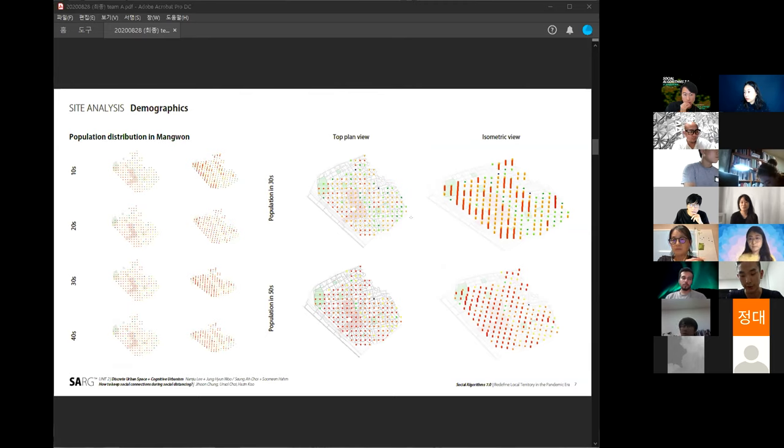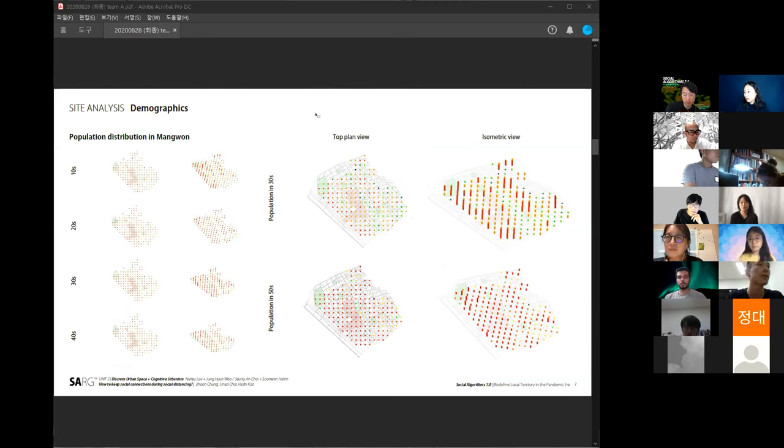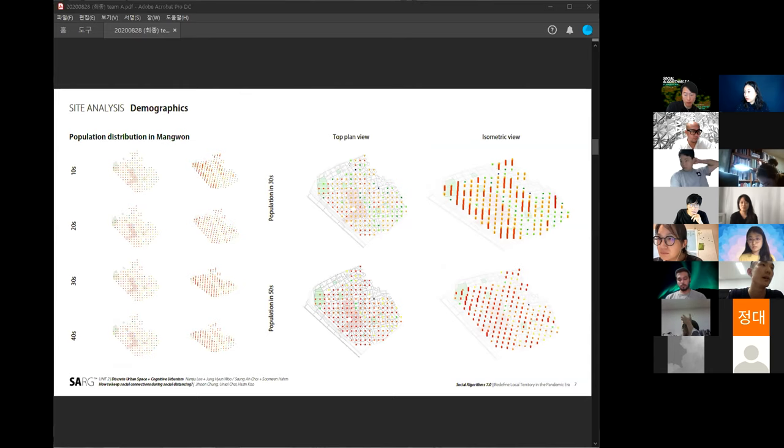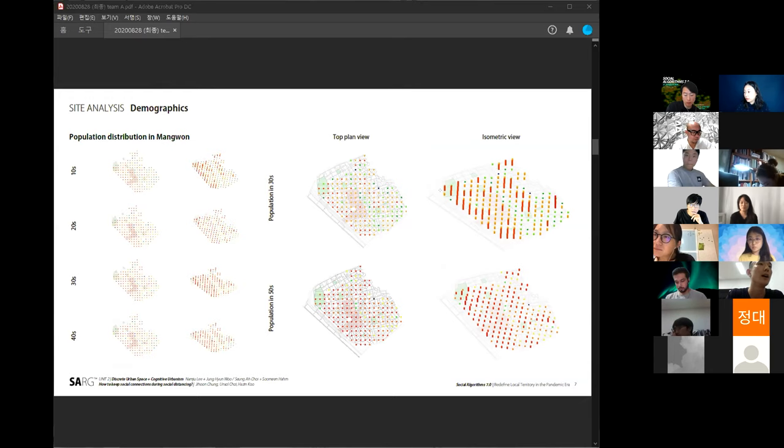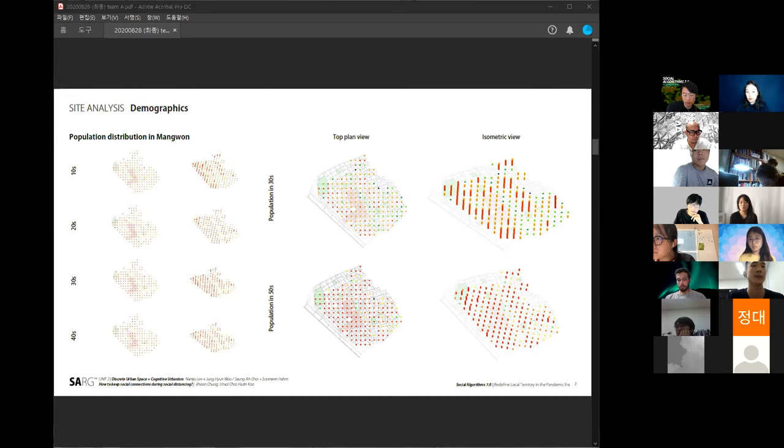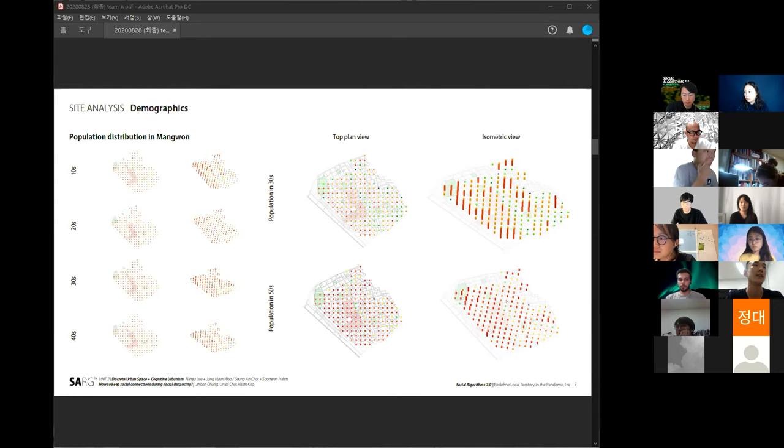This shows the government data. The interesting thing is the number of population in their 30s is near the Hangang Park and near the Mount Station and near Mapo Station. However, population in their 50s are very evenly distributed over the area.